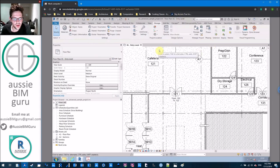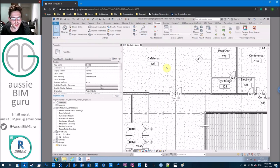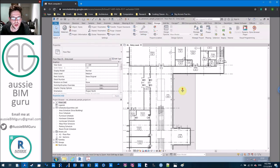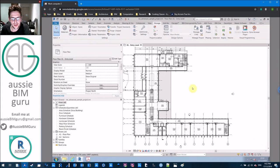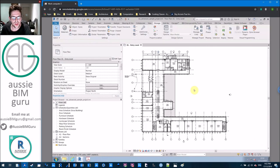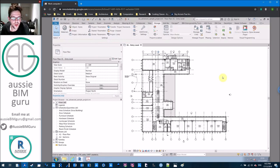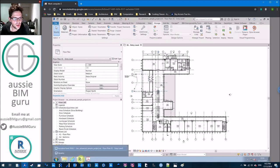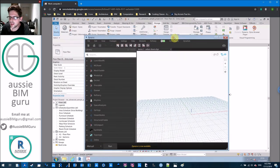Now we're going to jump into Dynamo. The first script we're going to build is going to select all of our doors in our active view. The easiest way to gain a selection of doors to push these parameters is to build a script that reads our active selection — that way the user can select just a couple of them if needed. This will also tie in to the toolbar we're building in the next video. So I'm just going to jump into Dynamo with a new script.